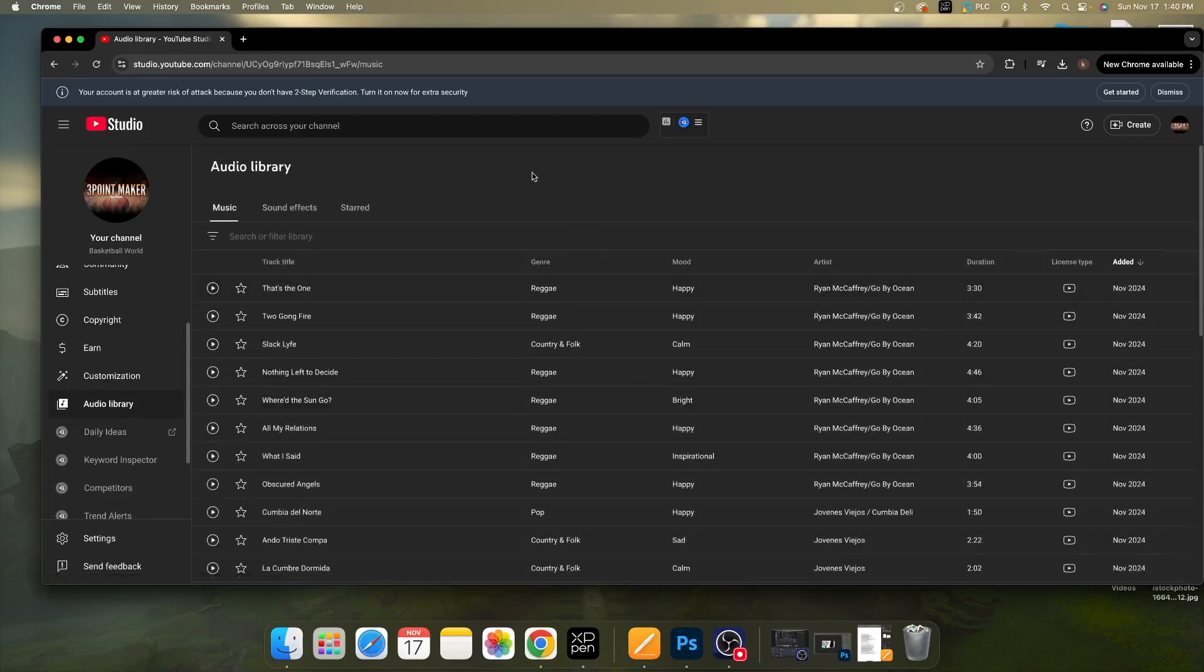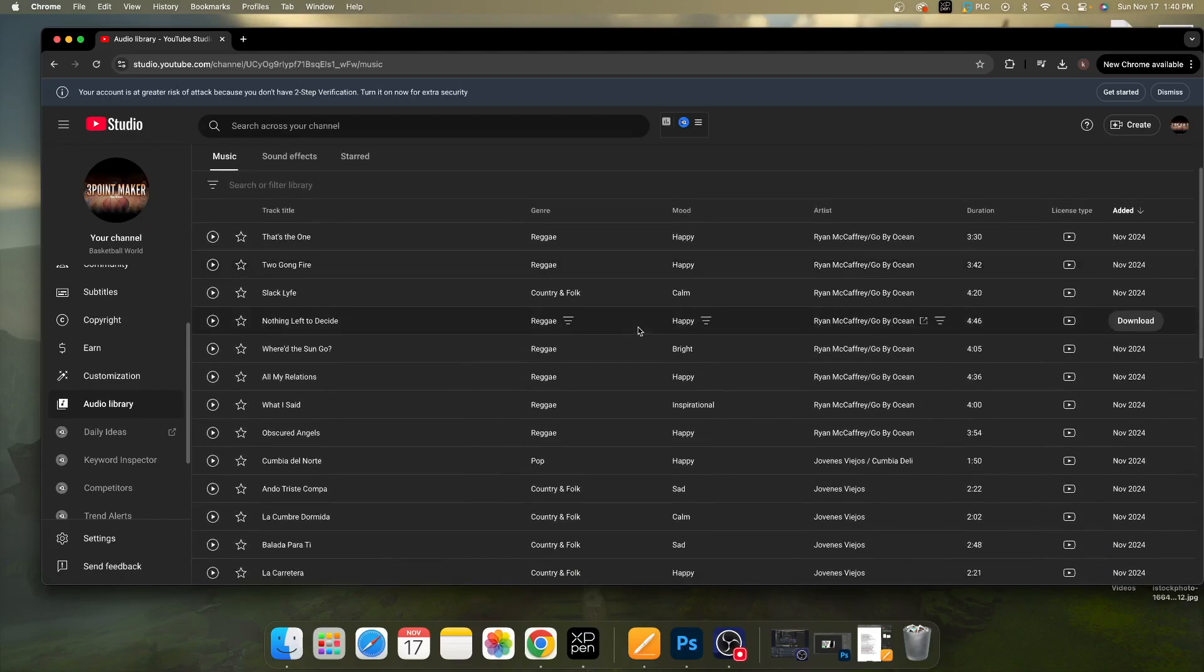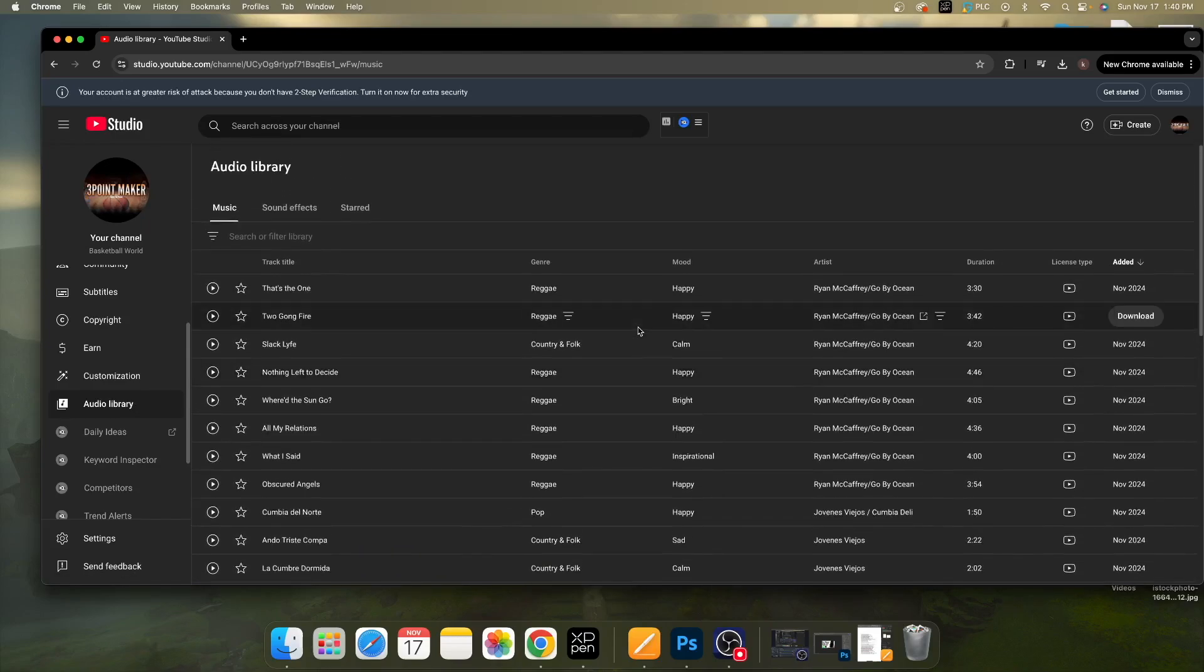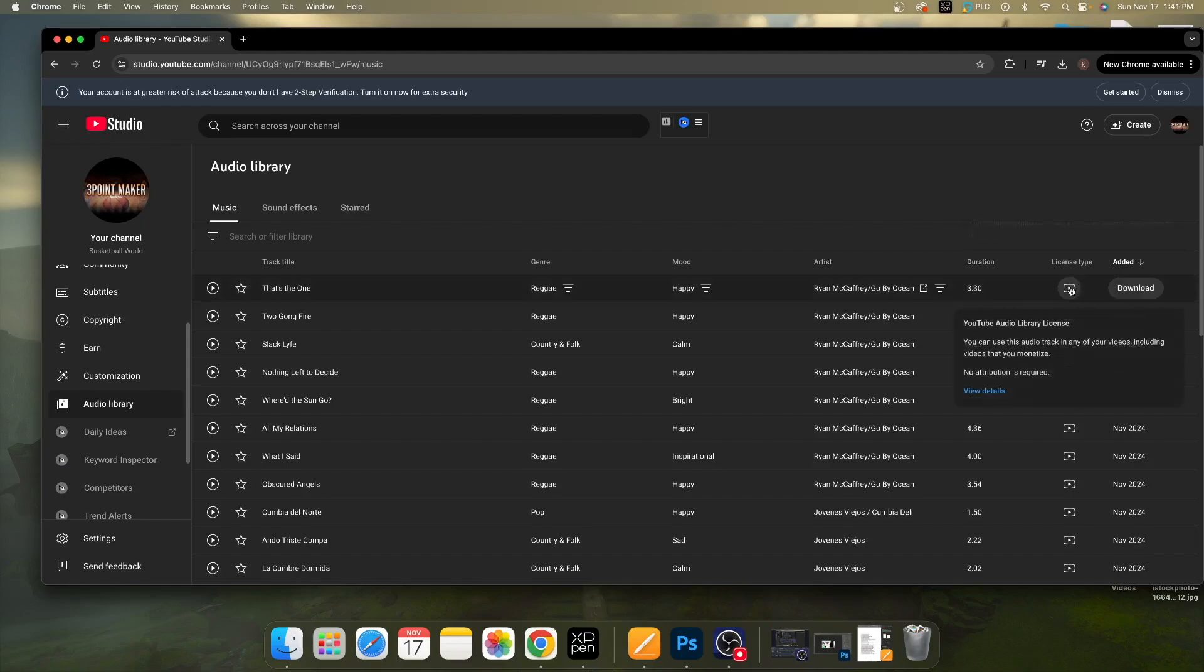Once you're in your library, this is going to give you so many different types of options as far as what songs to have. These are all copyright-free files that you can use. You see over here the license type for YouTube. You can just use these, it's not a big problem.